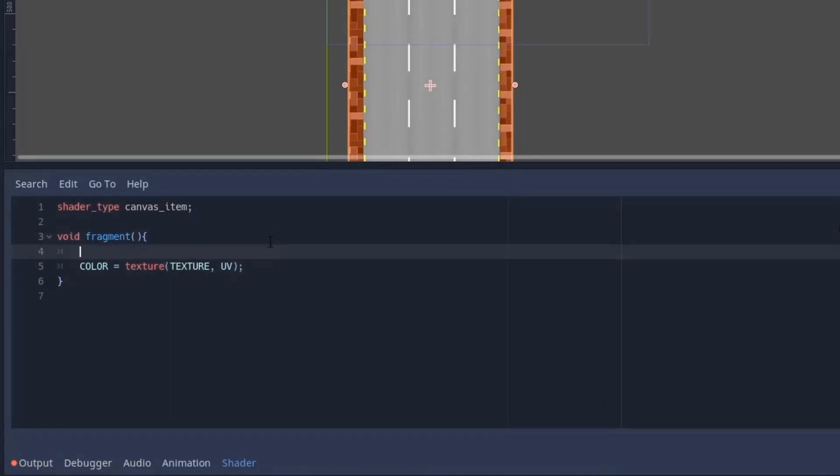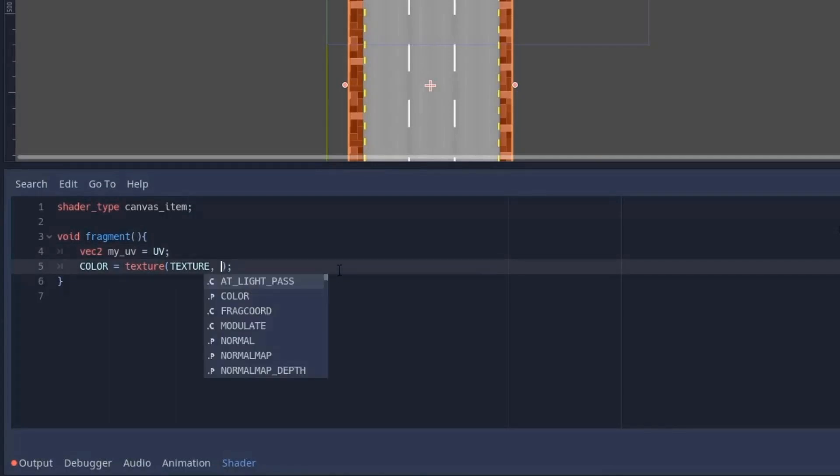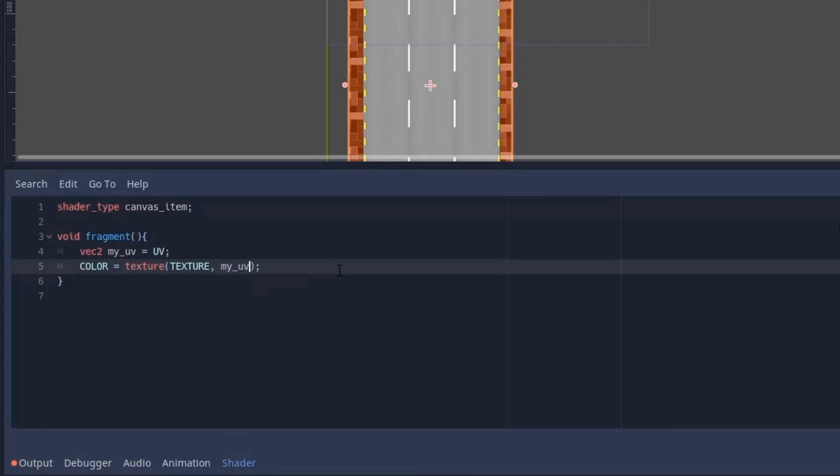Now UV determines how to read the texture, so we have to change UV in order to make it moving. So above it I will create a vector2 called myuv and assign it to UV, and inside the texture function instead of writing the capital UV I will use myuv. Now let's break the UV into x and y and put it in the vector2.